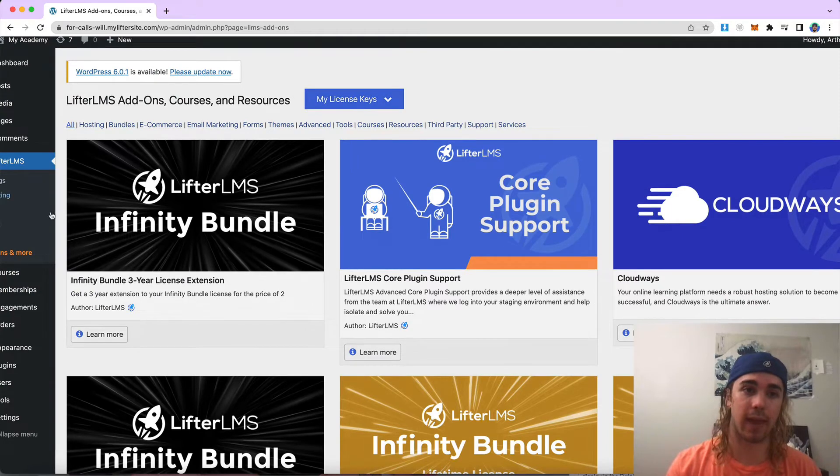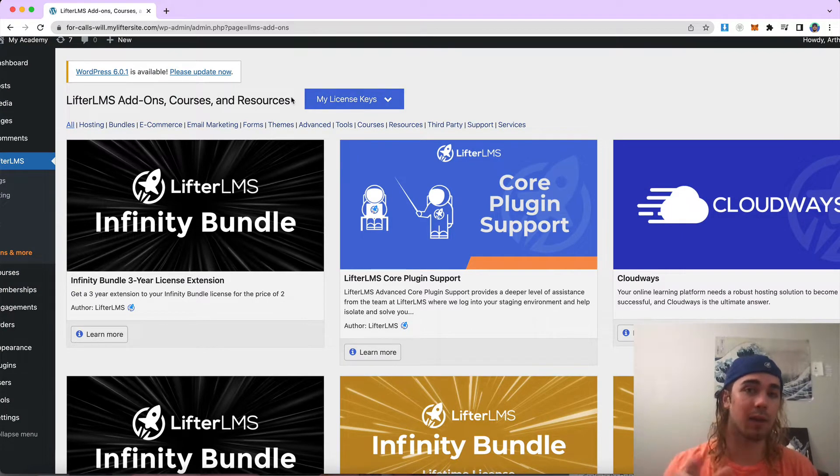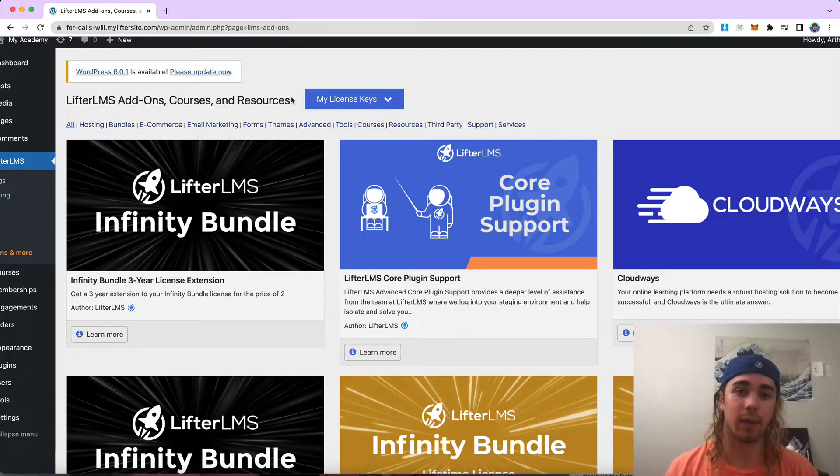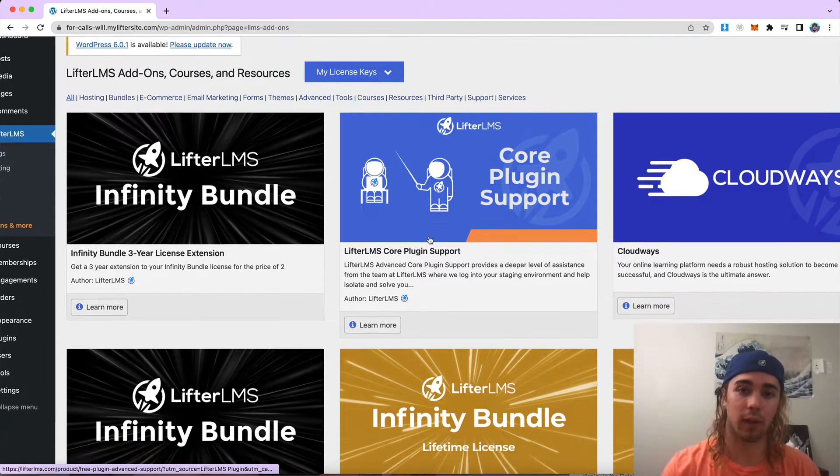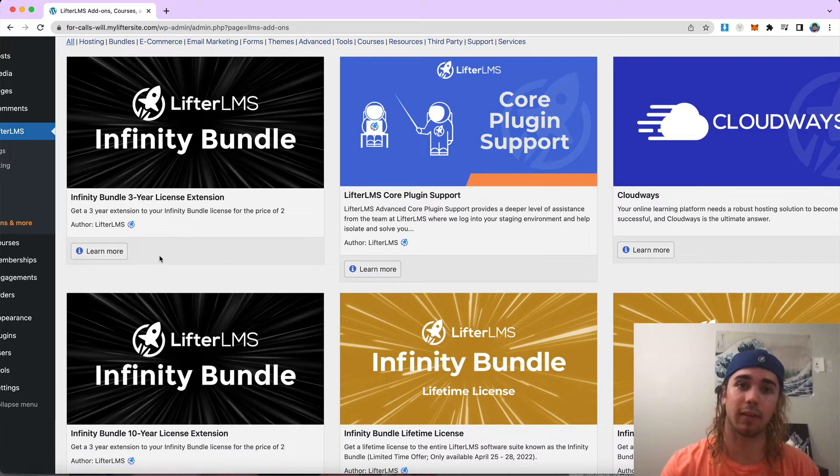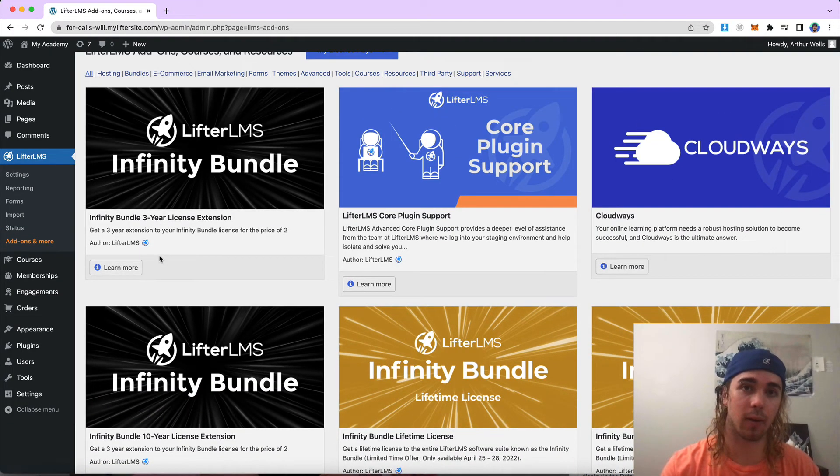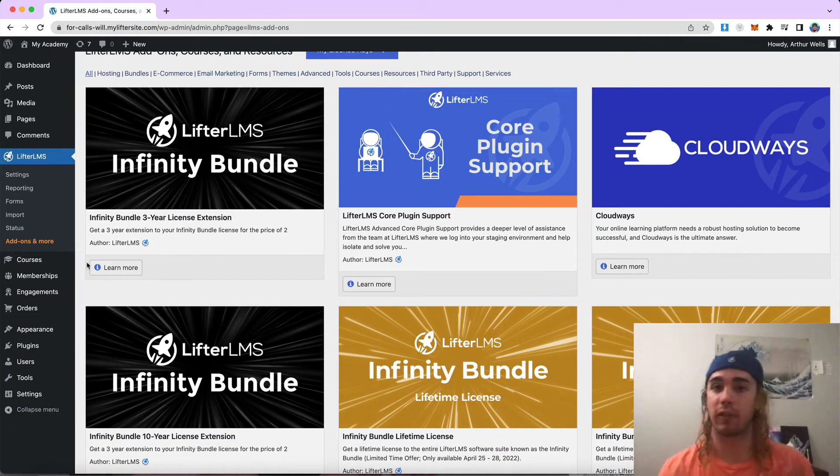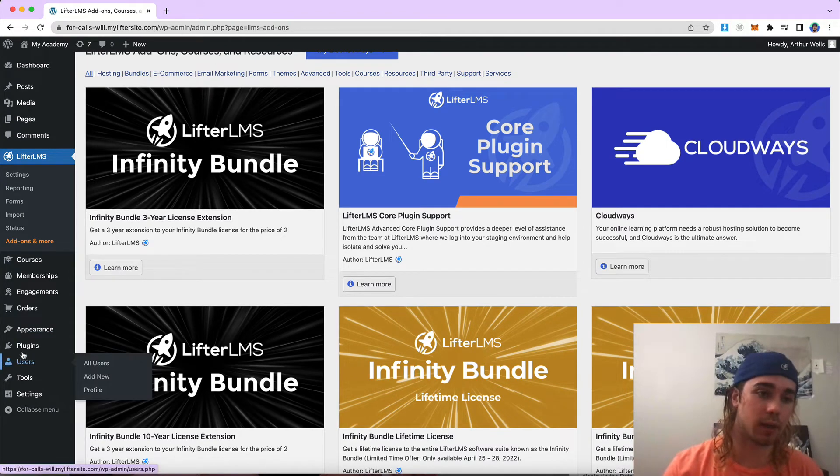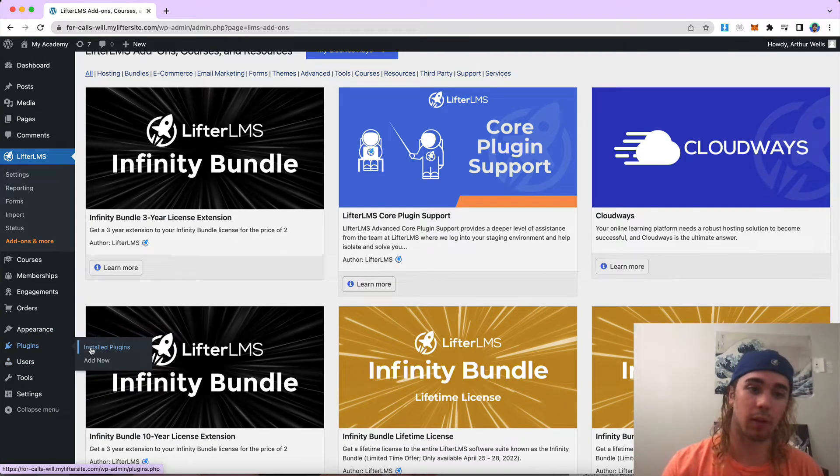Under LifterLMS add-ons and more, My License Keys, make sure you add in your license key for LifterLMS PDFs and then you'll be able to install it right from this screen here. There will be a button that says Install Now, or you could just download the zip file and upload it to your plugins area.